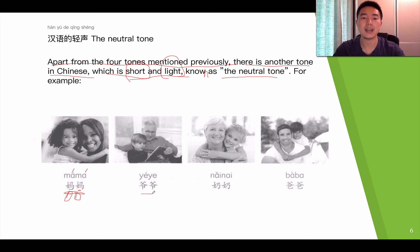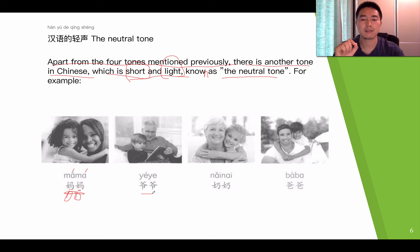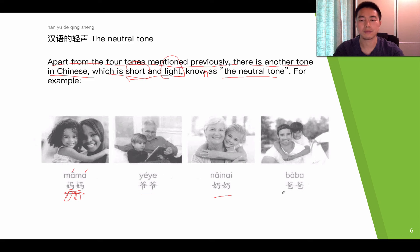Let's look at three more examples. Read after me: Ye-ye. The third one: Nai-nai. The fourth one: Ba-ba.